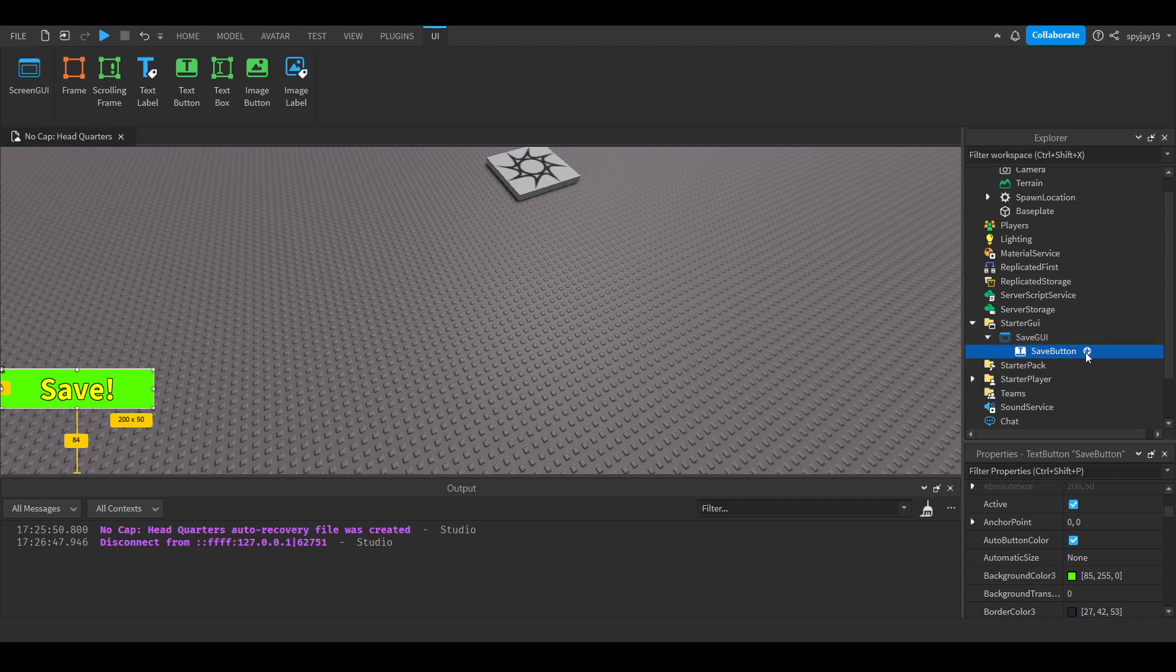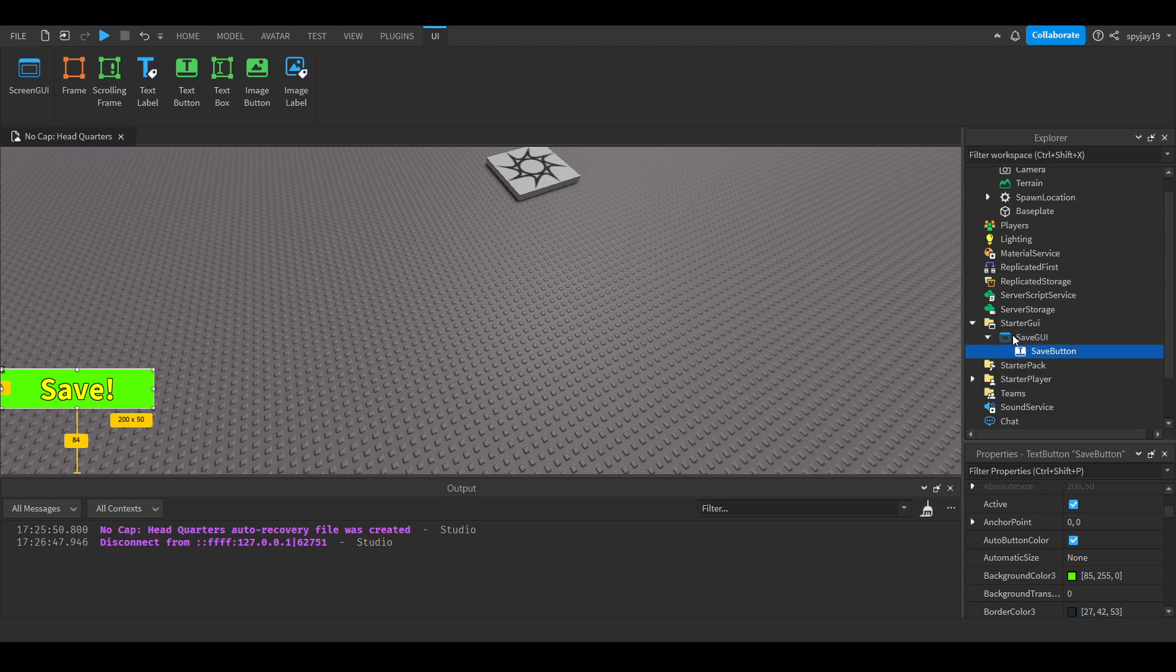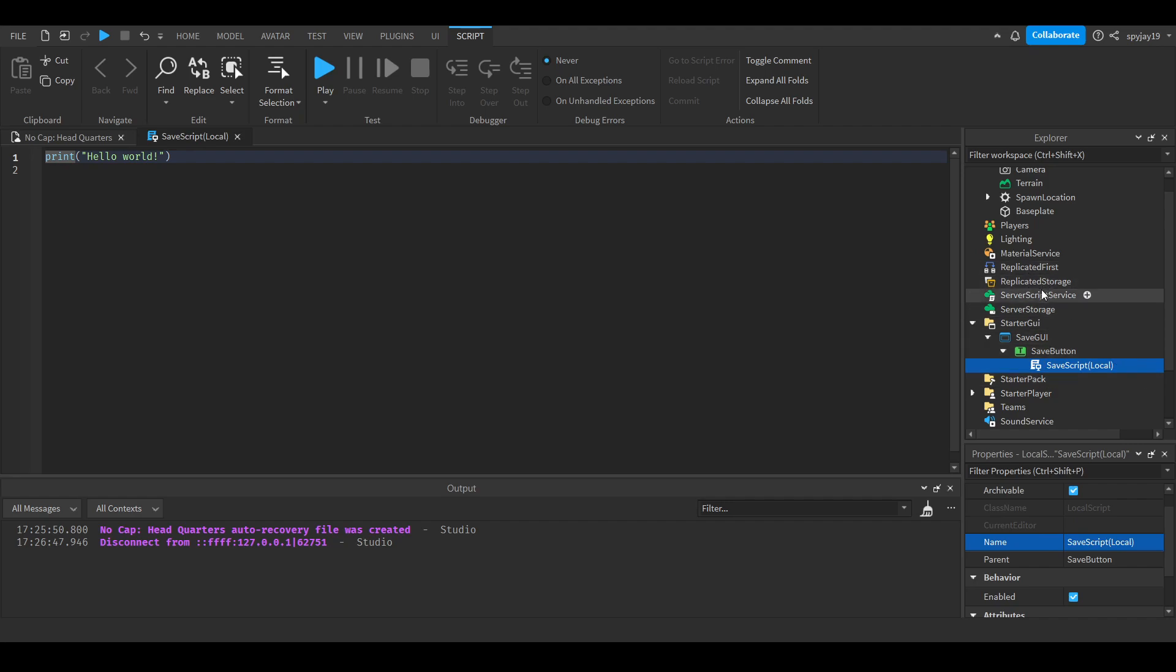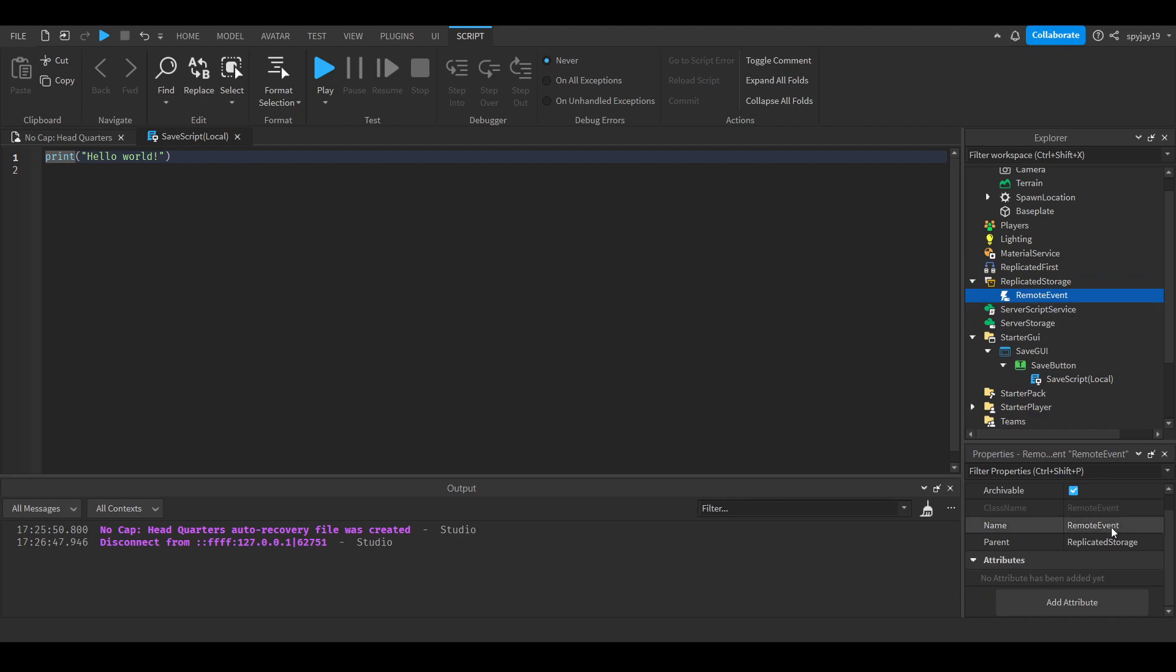So here's what we're going to do. We're going to insert a local script. We'll call this save script local. Let's go ahead and make a remote event, insert a remote event to replicated storage, and we'll call this remote event save event.